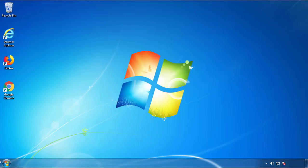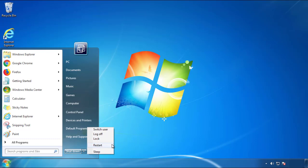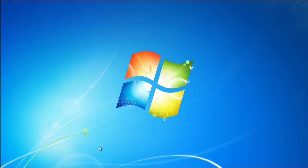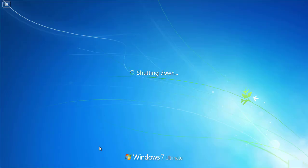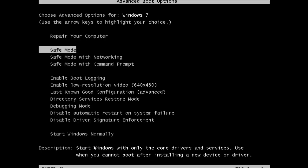Now you need to enter safe mode. Every version of Windows has a slightly different way of entering safe mode, so if you don't know how to do it or you're not comfortable doing it on your own, there's a link below with a detailed guide that I've prepared. We'll fast forward this part for you.